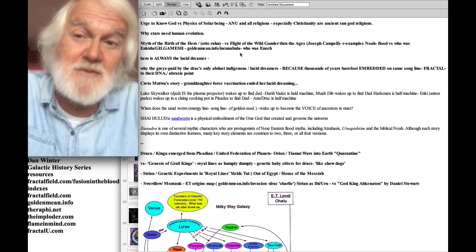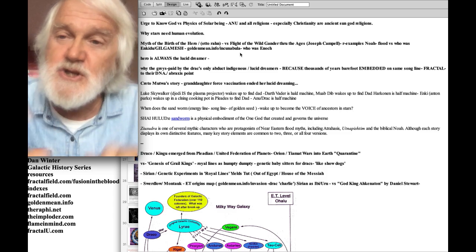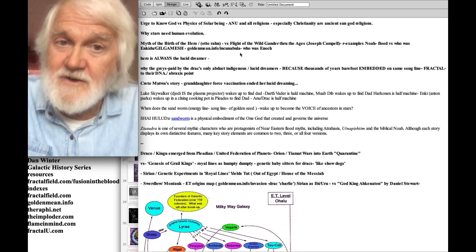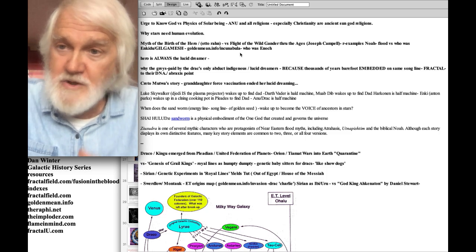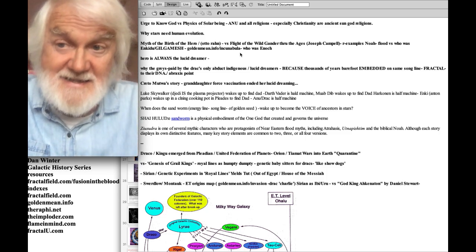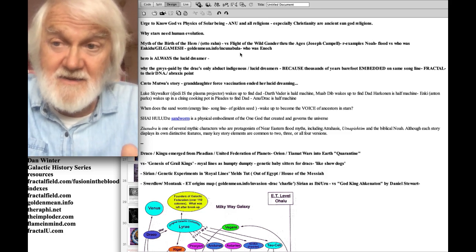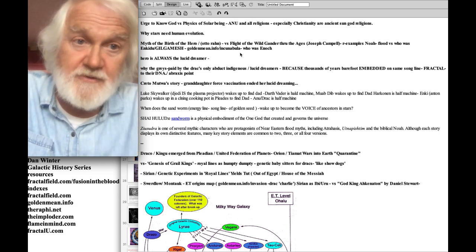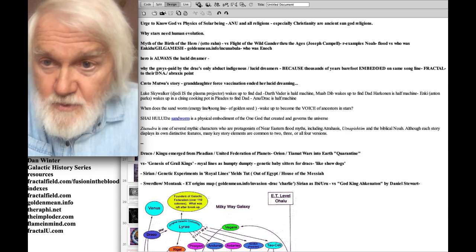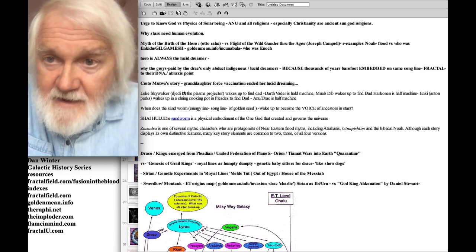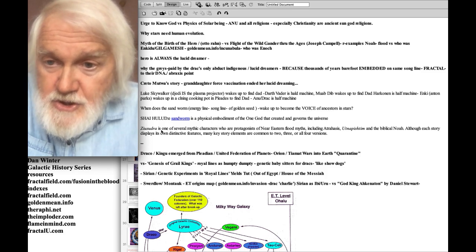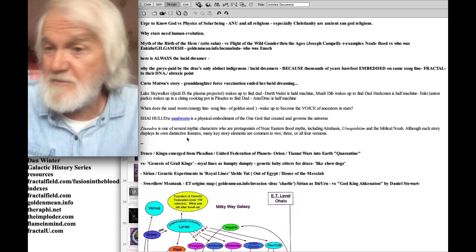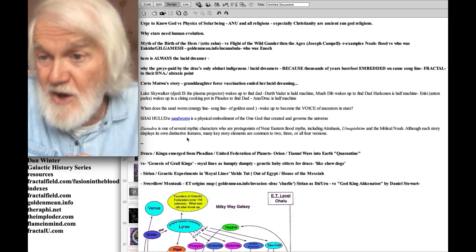This is a retelling of the myth of the birth of the hero — Otto Rank and the flight of the wild gander through the ages. We're taking Joseph Campbell and updating him with physics: the physics of the myth and the more historical understanding of our extraterrestrial history. Who was Noah? Ziusudra was one of several mythic characters who are the protagonists of the near-eastern flood myth. Most every culture has a giant flood myth, and Ziusudra is basically Noah.